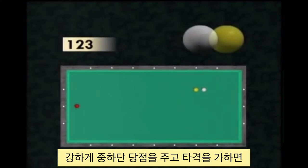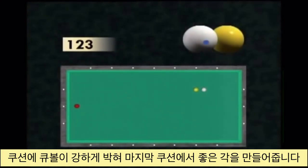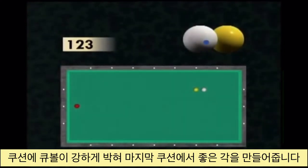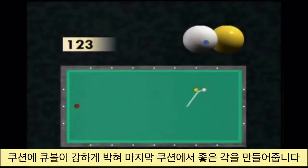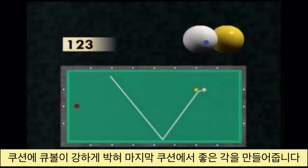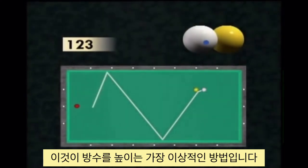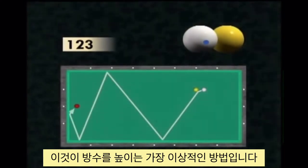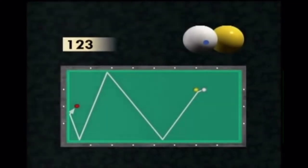Hitting strongly below the center allows you to squeeze the cushion to considerably readjust the cue ball at the end of its course. This is ideal to enlarge the arrival zone.